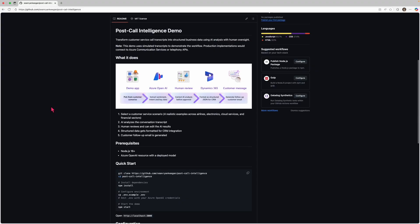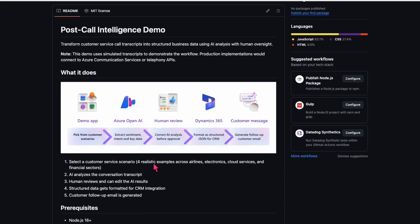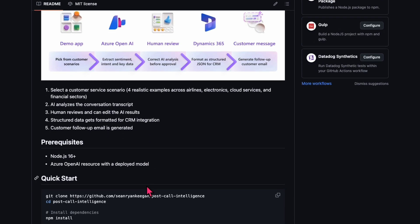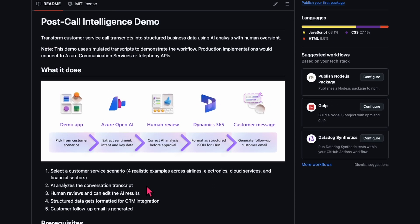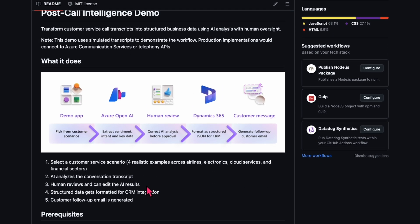The power here isn't necessarily just the AI analysis. It's that complete post-call intelligence workflow. Extract insights from the conversation, let humans refine them, and then automatically trigger all the downstream actions that you need to take. Case creation, email generation, priority routing, whatever it may be. One conversation can become five different business actions, all because we capture the intelligence in a structured way. That's post-call intelligence. If you want to try it out on your own, the complete demo is on GitHub with setup instructions. It's not production code, but it does show exactly how the AI-powered call intelligence works in practice. The repo link is in the description, and we hope you build on this foundation to help with your post-call intelligence. Thanks for watching. See you next time.